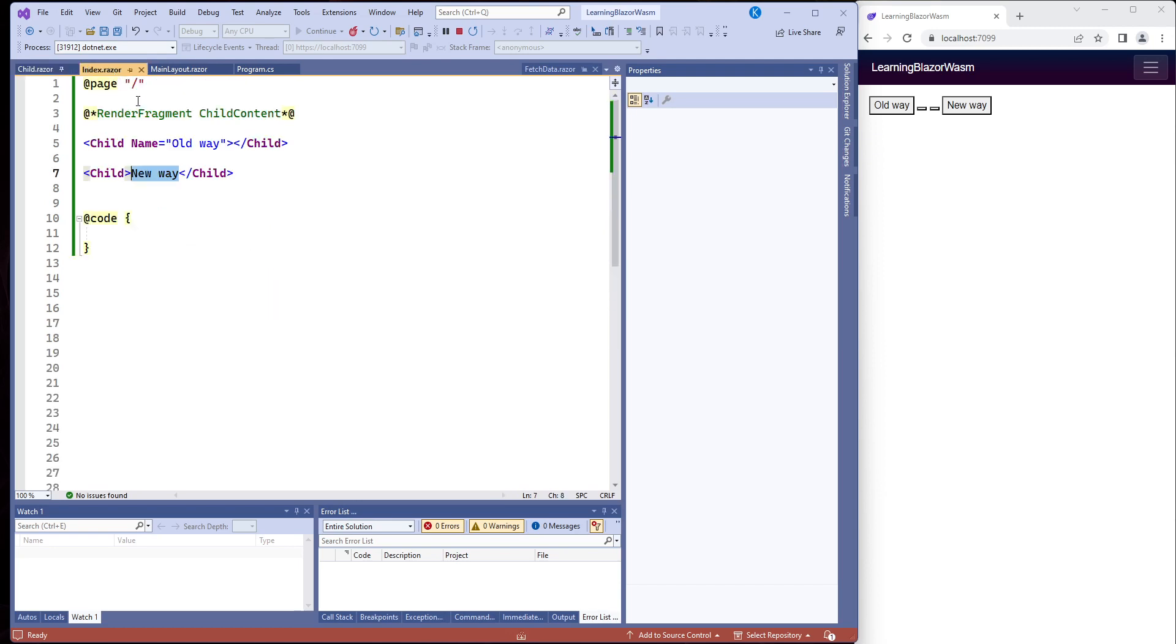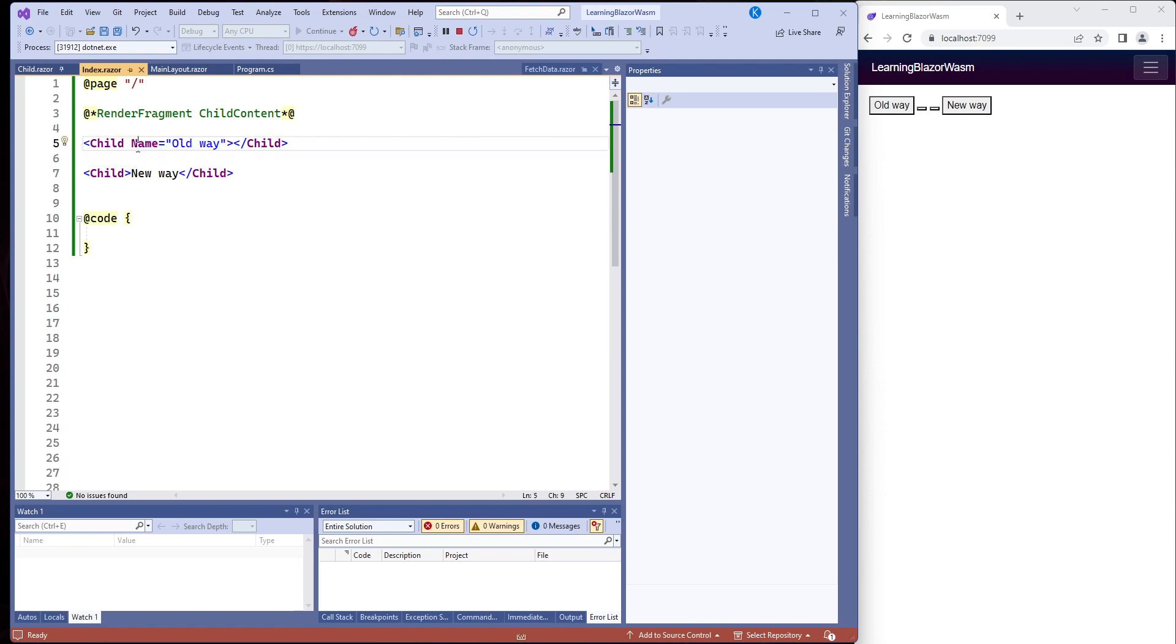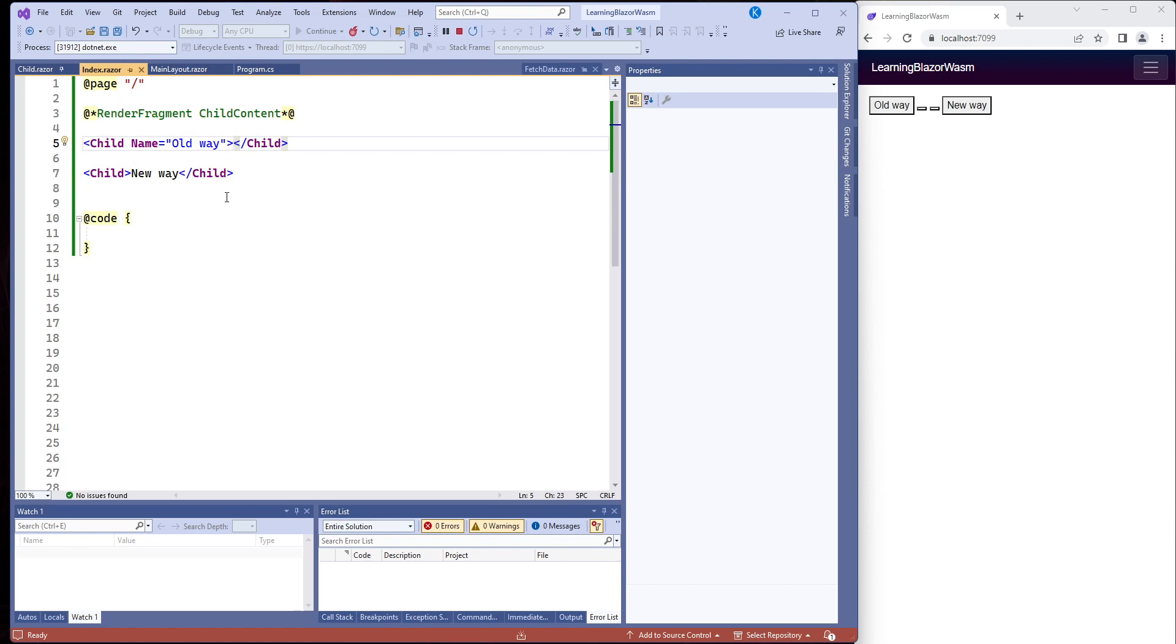But when you go over here, how do you put it? Do you put it this way in between the elements, or do you put it this way with the parameter right here? And this is how you do it. You put it right inside of here and you say name old way, not inside like we do with the button element. And this renders perfectly fine, just like it should.